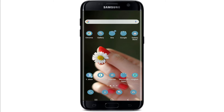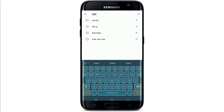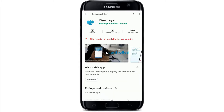You can easily download the Barclays online banking application on your device. If you are using an Android device, open your Play Store and search for Barclays in the search box. After you find the application, you can simply download it onto your device.